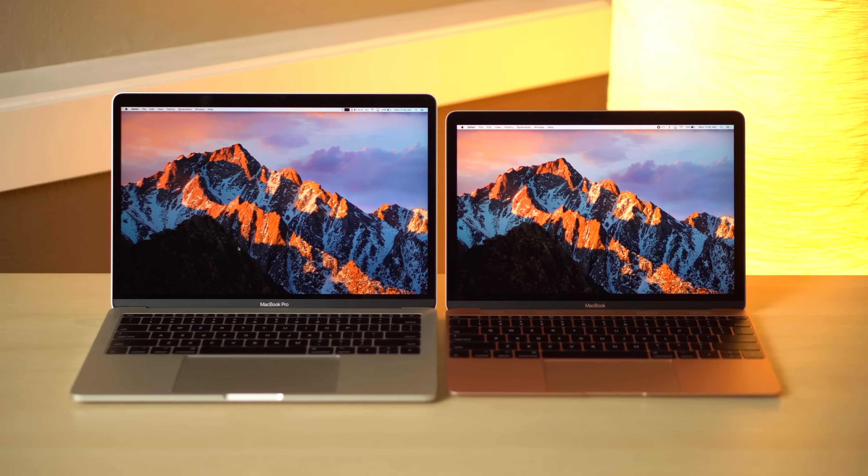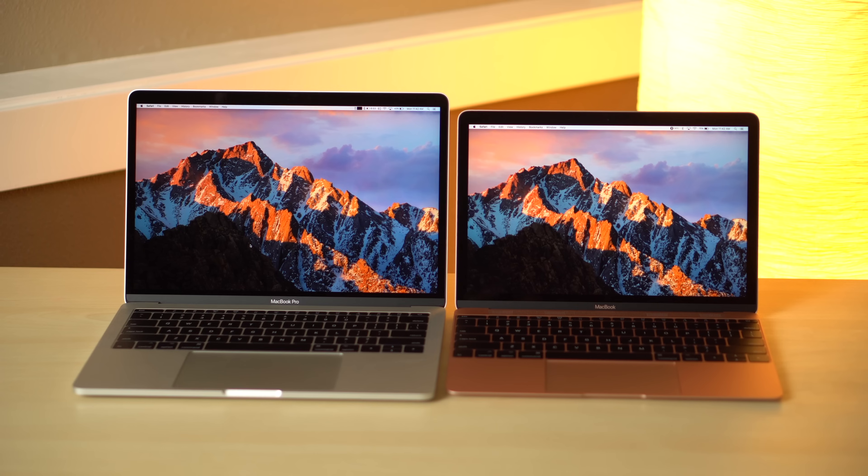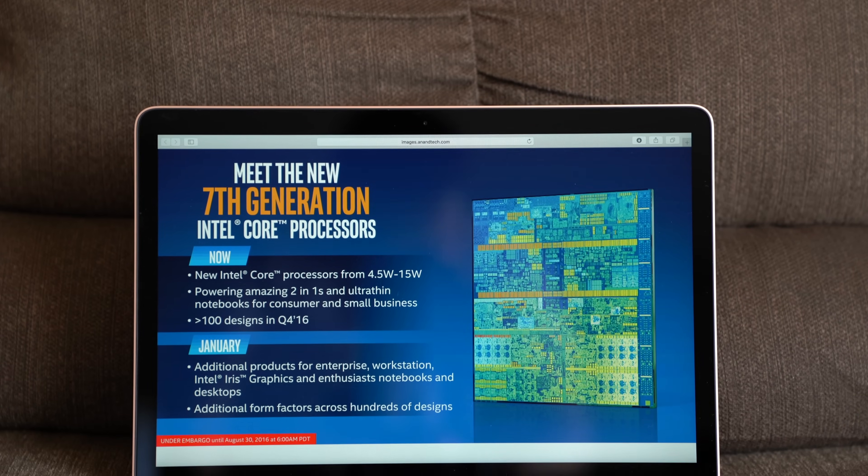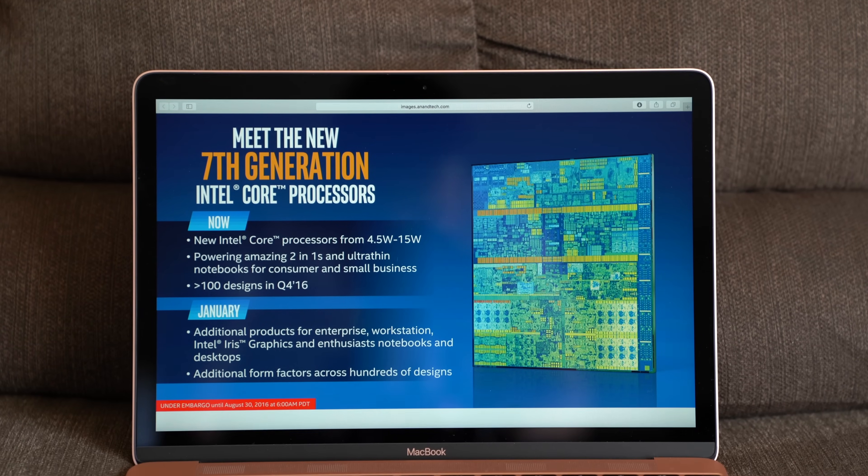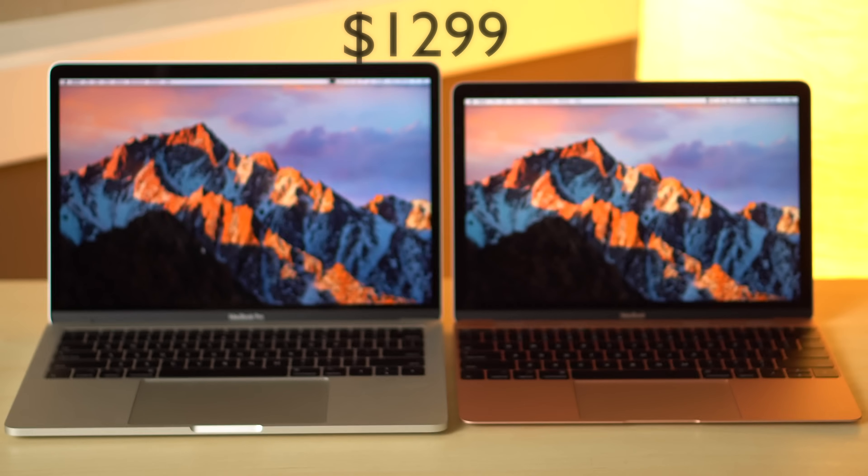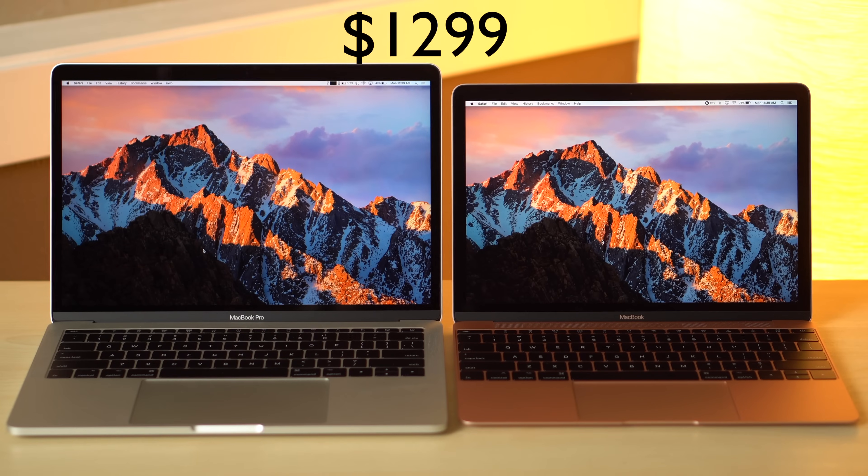Apple's 13-inch MacBook Pro and 12-inch Retina MacBook were recently updated with Intel's latest-generation Kaby Lake processors. They both start at a base price of $1299, but what are the differences and which one is right for you?